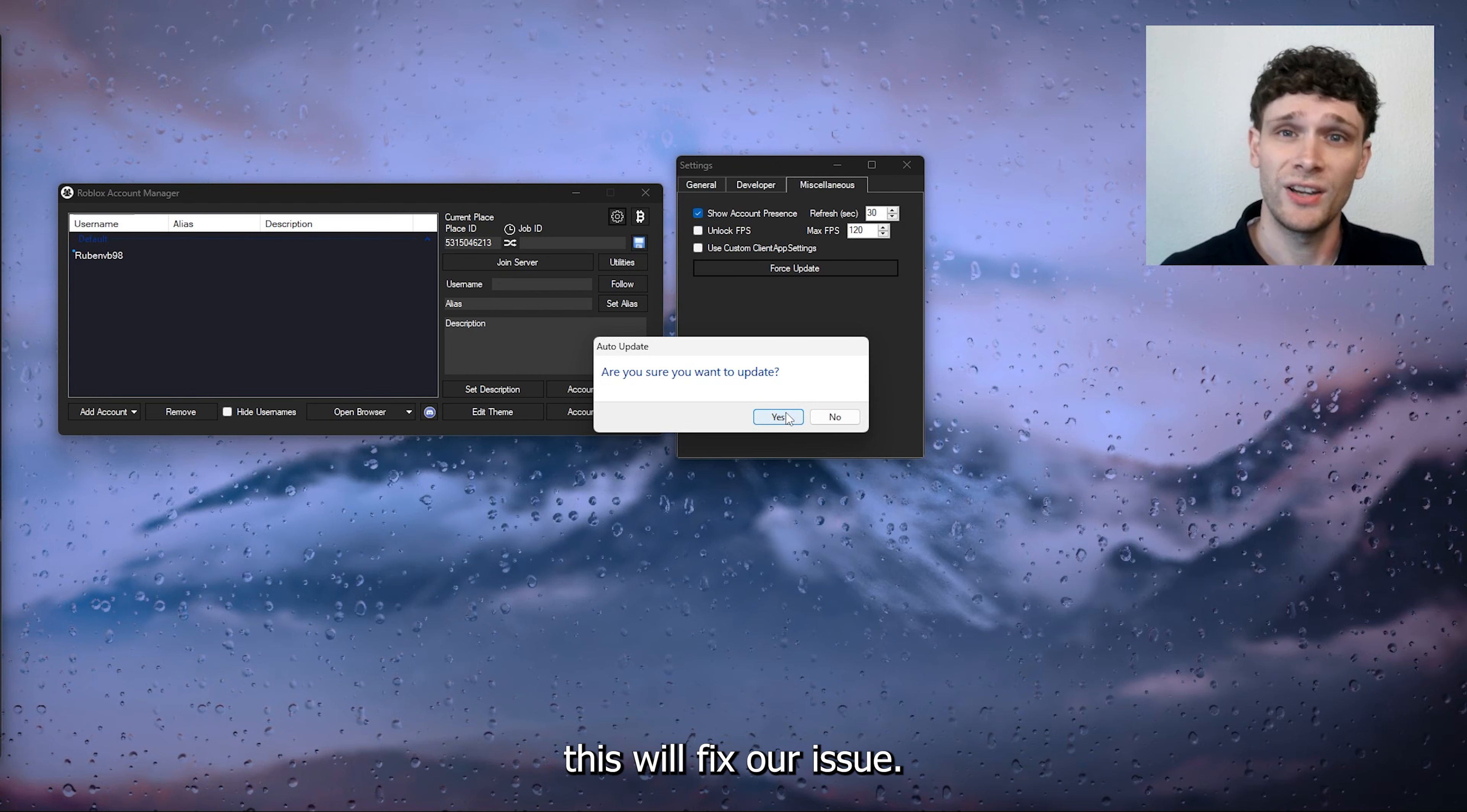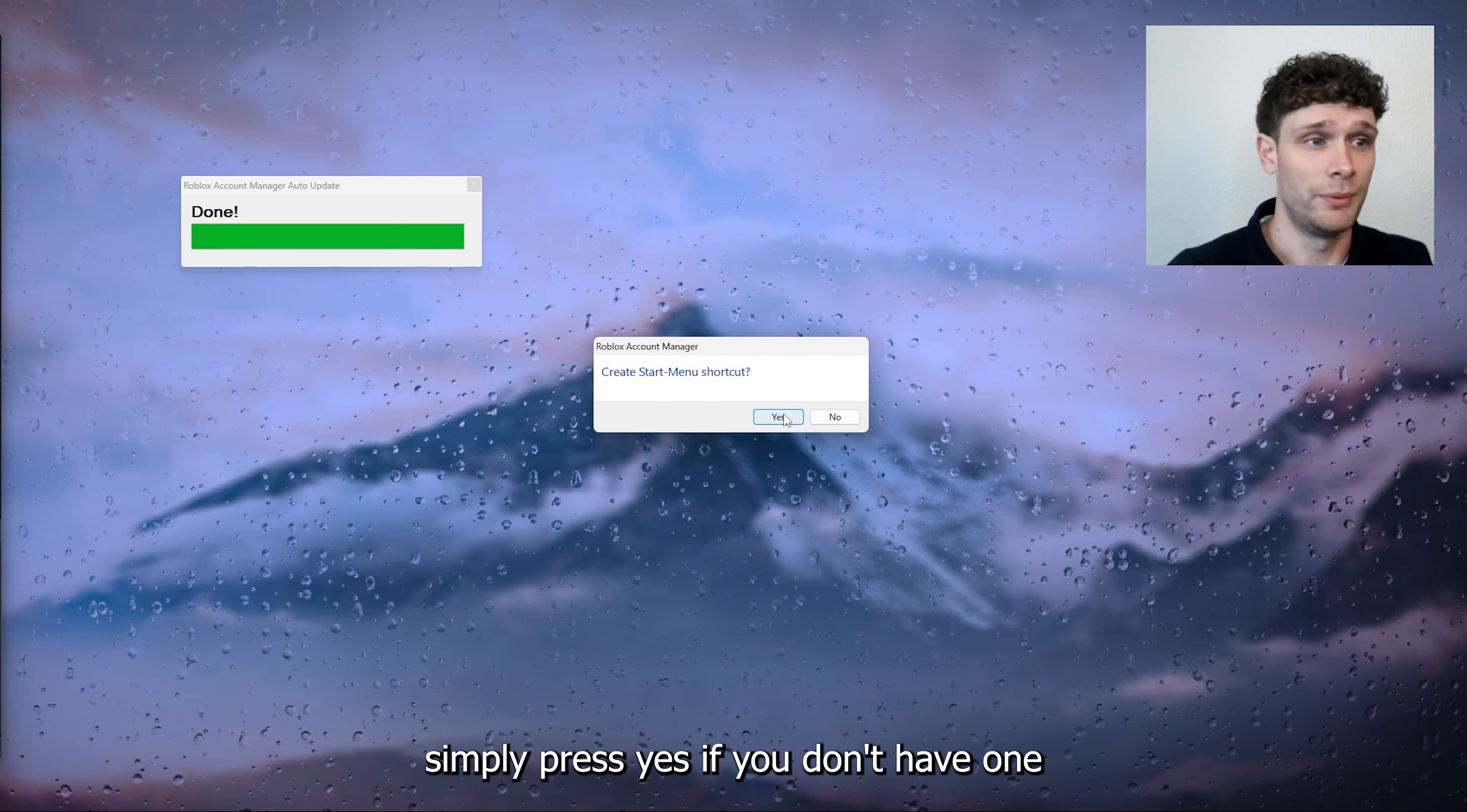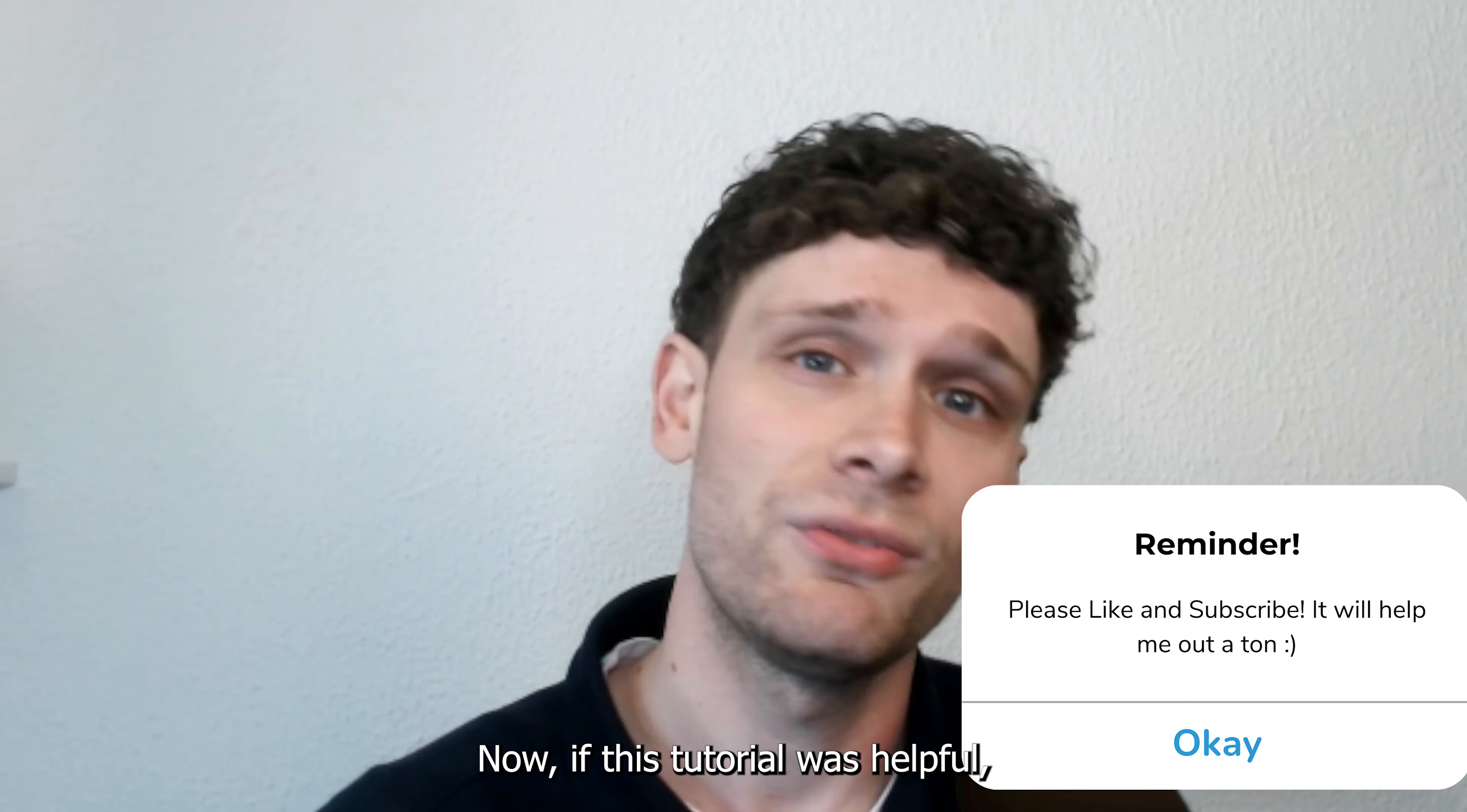Simply press yes and it will force Roblox Account Manager to be updated. Create a shortcut—simply press yes if you don't have one—and from there your Roblox Account Manager should be fixed.